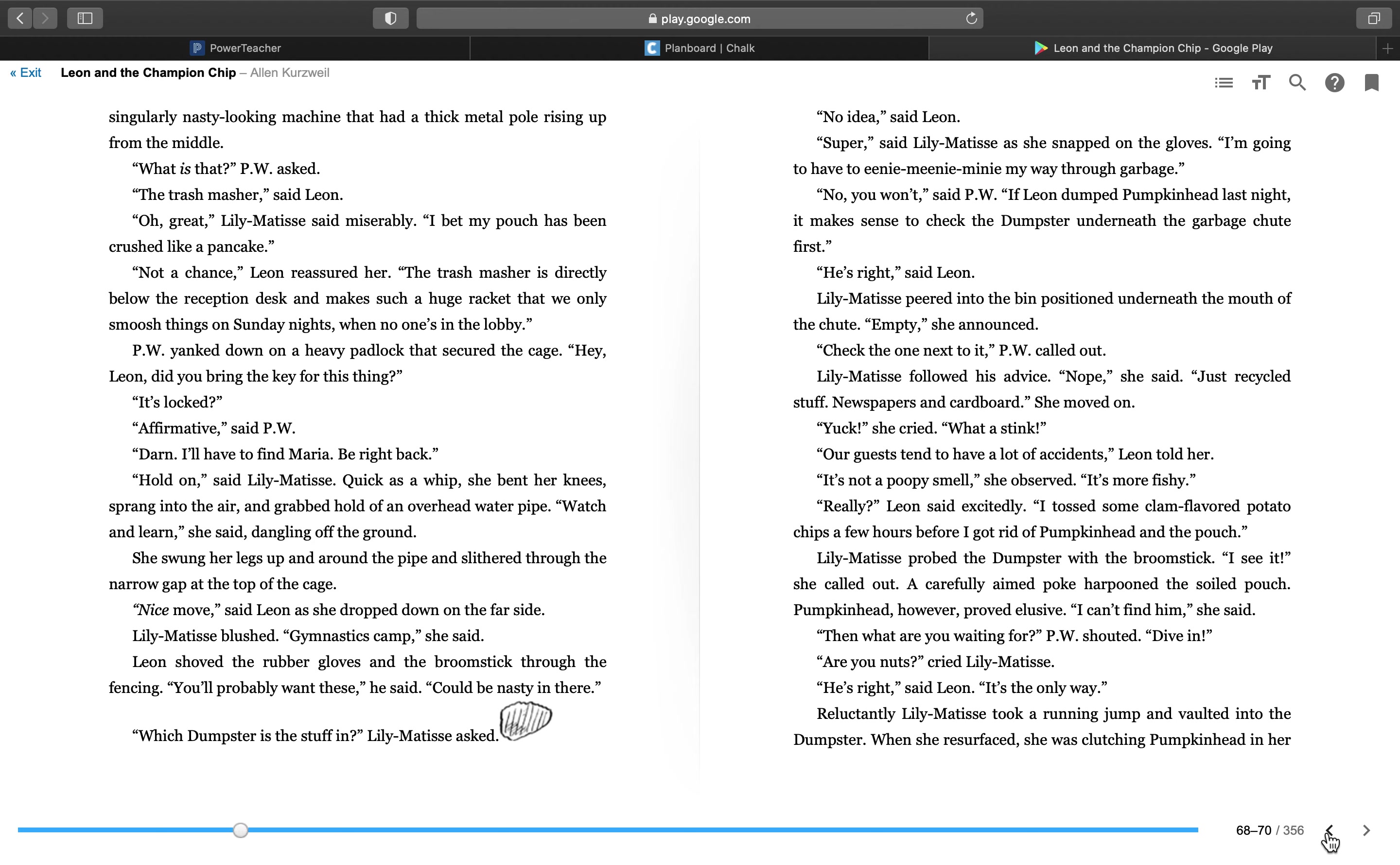Not a chance, Leon reassured her. The trash masher is directly below the reception desk that makes such a huge racket, and makes such a huge racket that we only smoosh things on Sunday nights when no one's in the lobby. P.W. yanked down on a heavy padlock that secured the cage. Hey, Leon. Did you bring the key for this thing? It's locked? Affirmative, said P.W. Darn, I'll have to find Maria. Be right back.